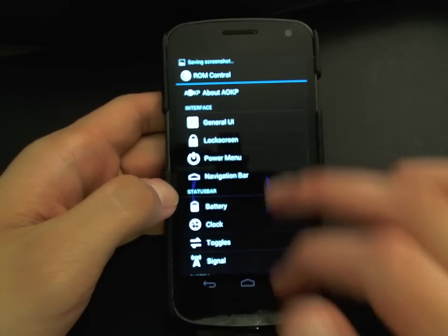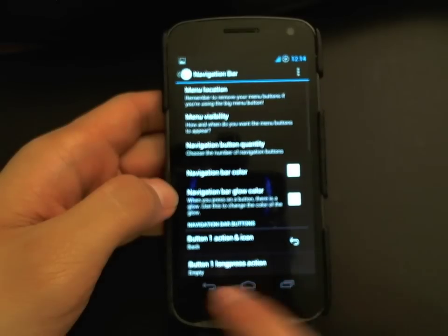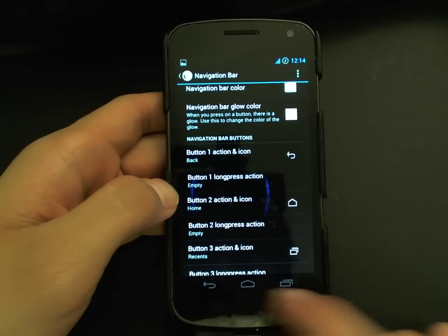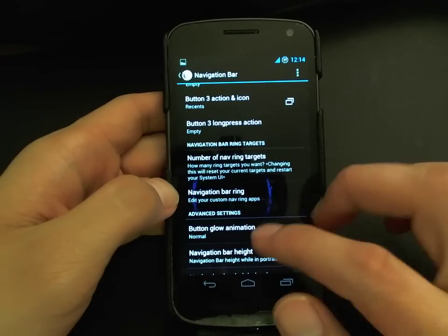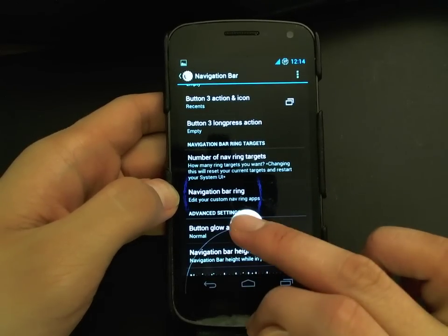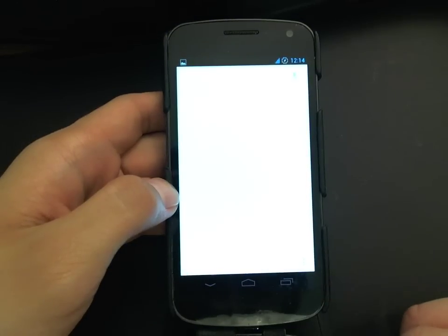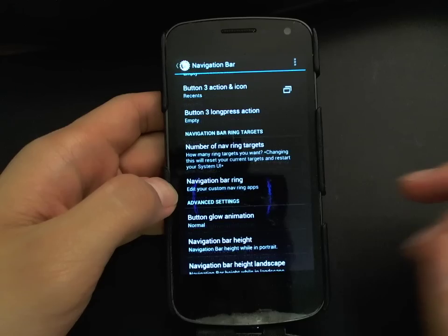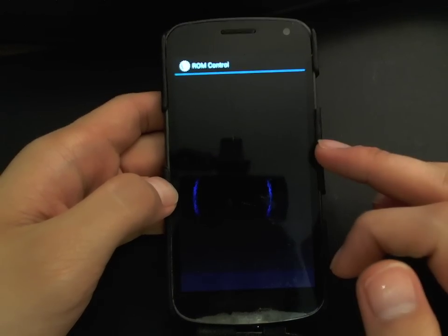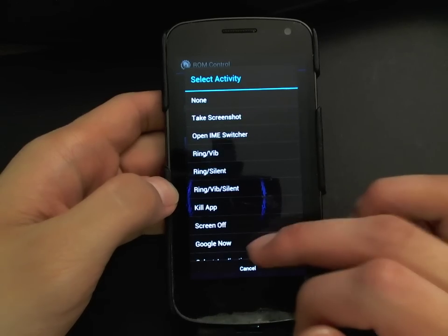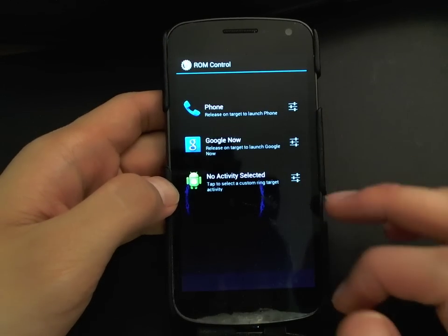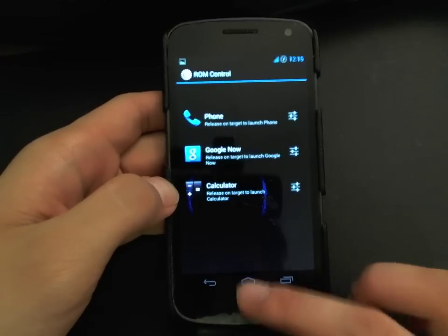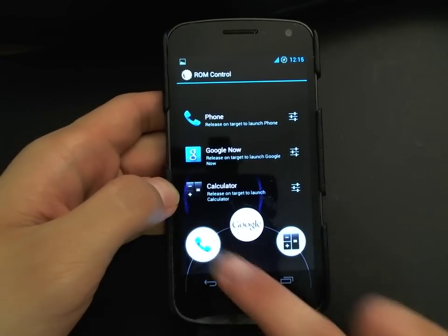The navigation bar is the bar at the bottom of the screen. You can change its visibility, change the color, change the arrangement of buttons, or add up to four buttons. A neat feature: on stock JellyBean, swiping up only brings up Google Now, but in AOKP you can have up to five targets and assign each one to any app you want. For example, I set the left target to Phone and the right target to Calculator, so when I swipe up I see Calculator on the right and Phone on the left.